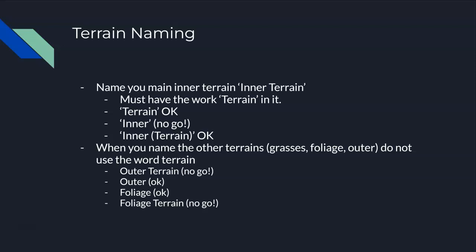In this video you see I named my terrain 'inner' - that is slightly incorrect. When you have a main inner terrain, we must call it something like 'inner terrain'. It must have the word 'terrain' in it. That main terrain, for example, we could just name it 'terrain' - that's perfectly fine. If you name it 'inner' like I did in the video, that's a no-go.